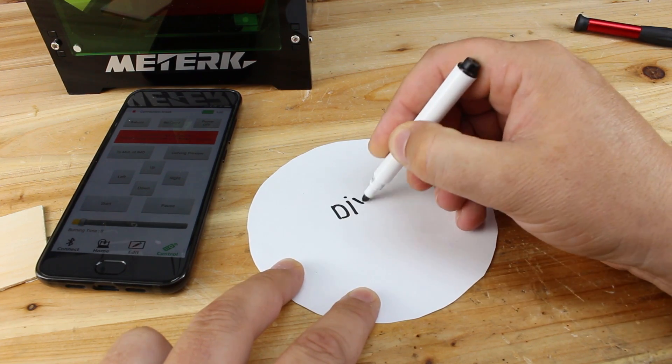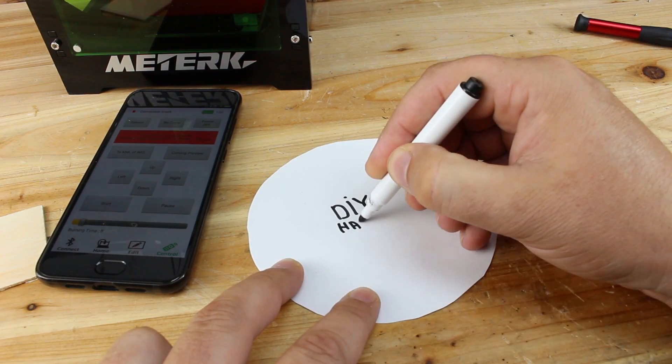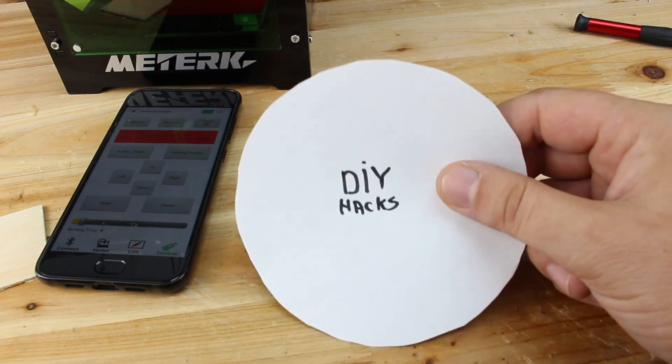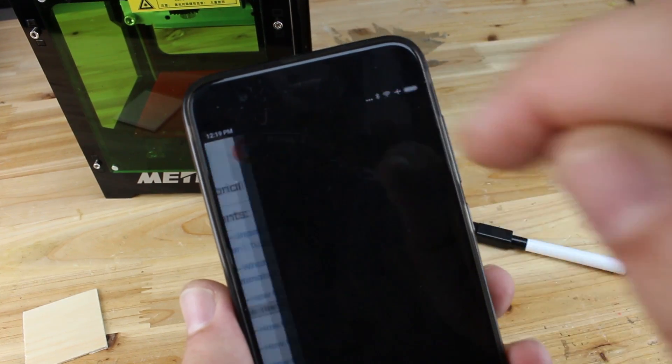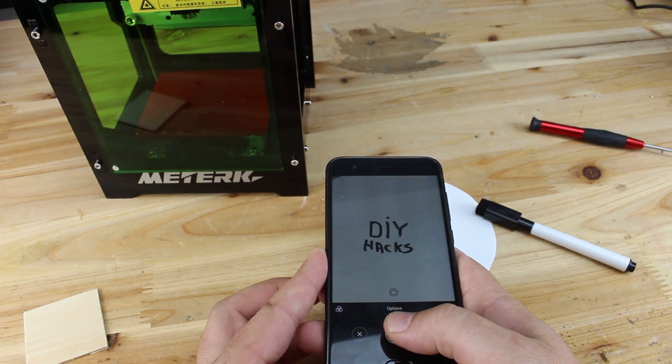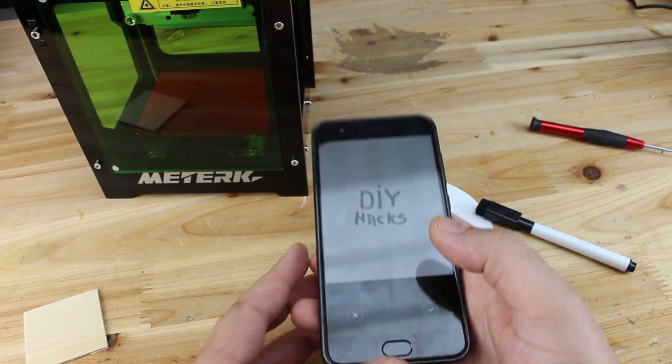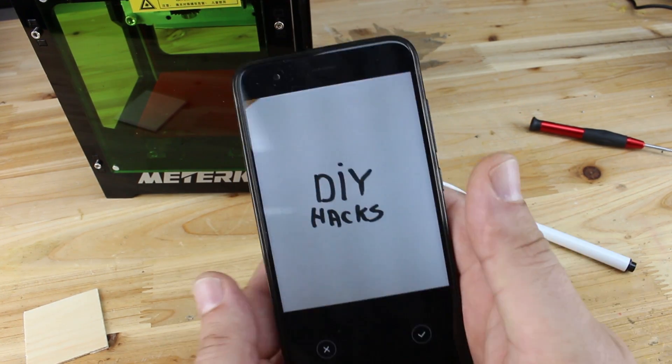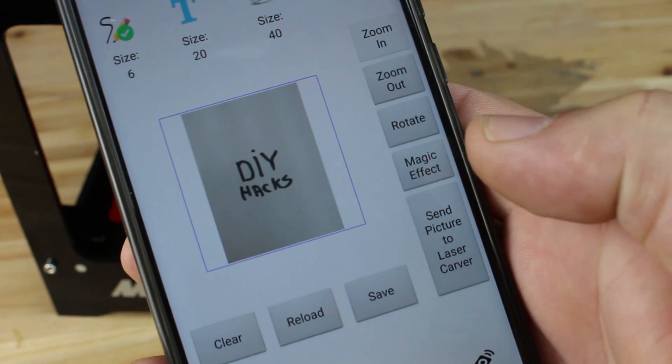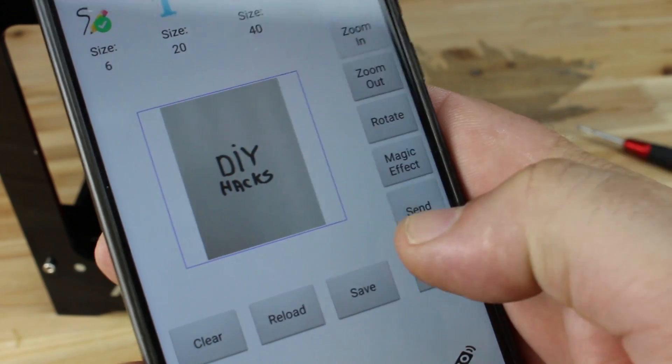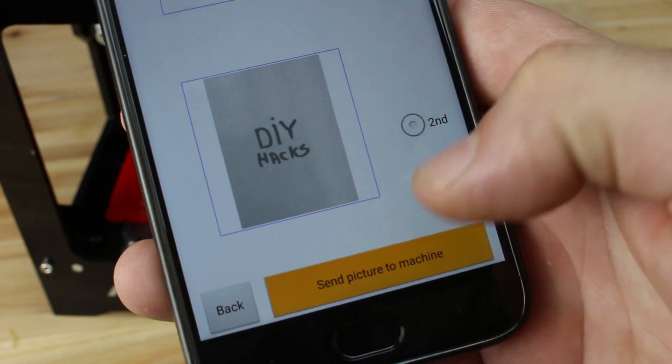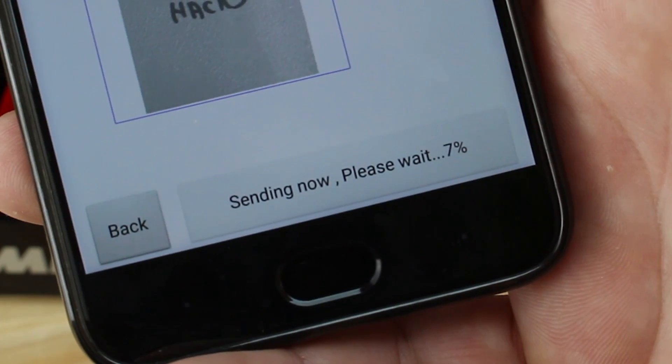You may wonder how you can attach files. There are a couple of ways. The first one: you can draw anything with the marker, take a picture, edit it in the app, and send the photo to the machine. After that, just click start on your phone and the laser starts engraving.